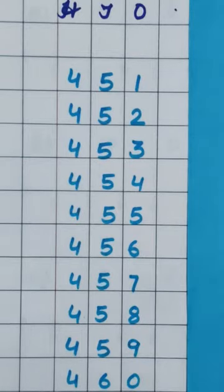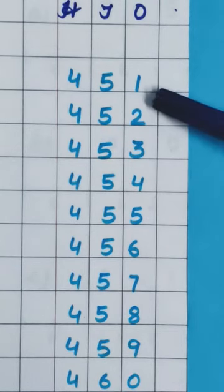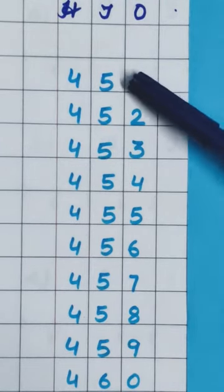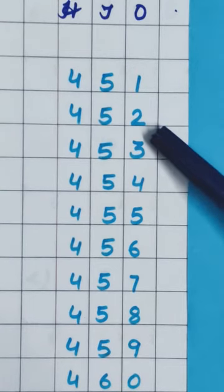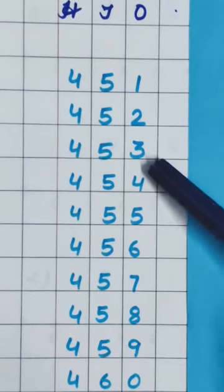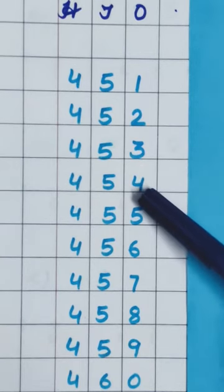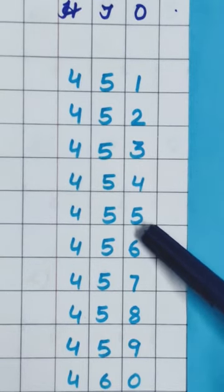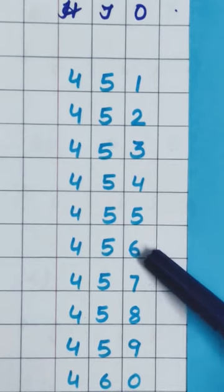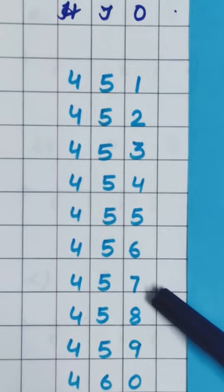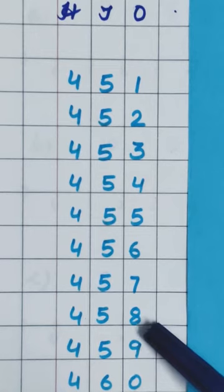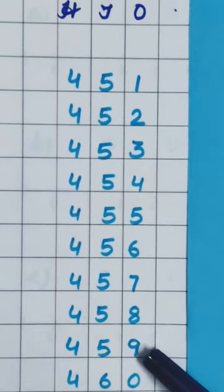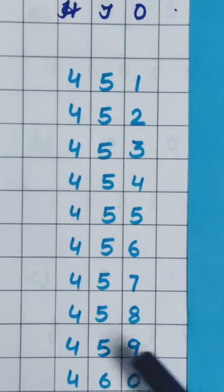So first number we have written here 451. And after 451, 452, 453, 454, 455, 456, 457, 458, 459.